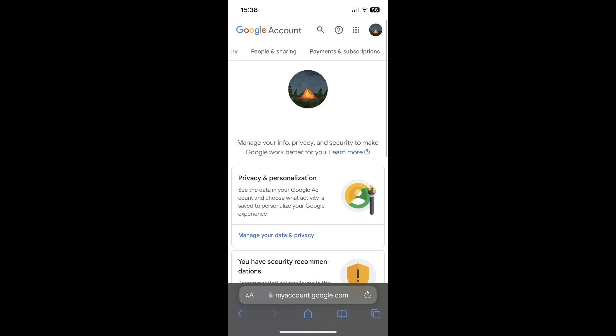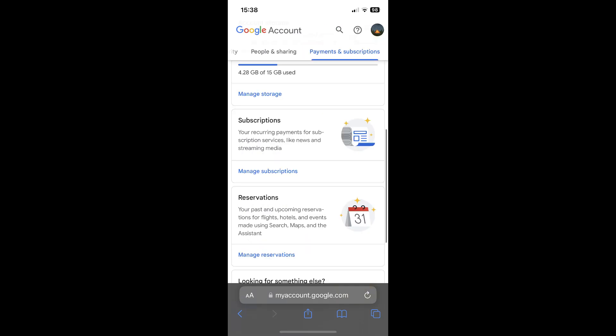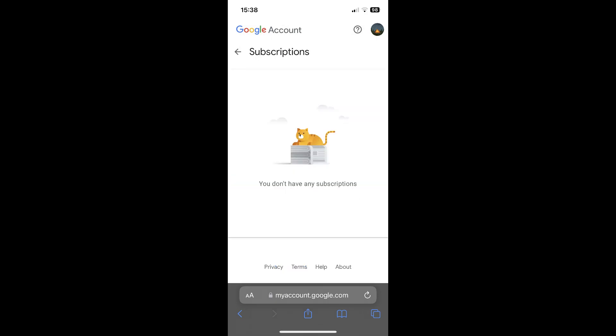Then swipe and tap on payment and subscriptions. Then scroll down until you find subscriptions and tap on manage subscriptions. Here you will find your active subscriptions. Simply tap on them and then on the cancel button and that's it.